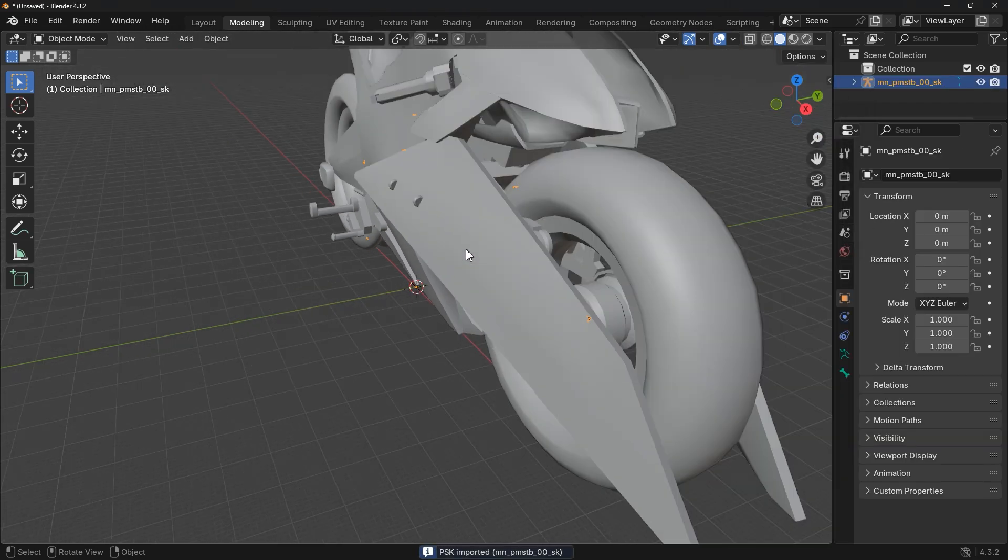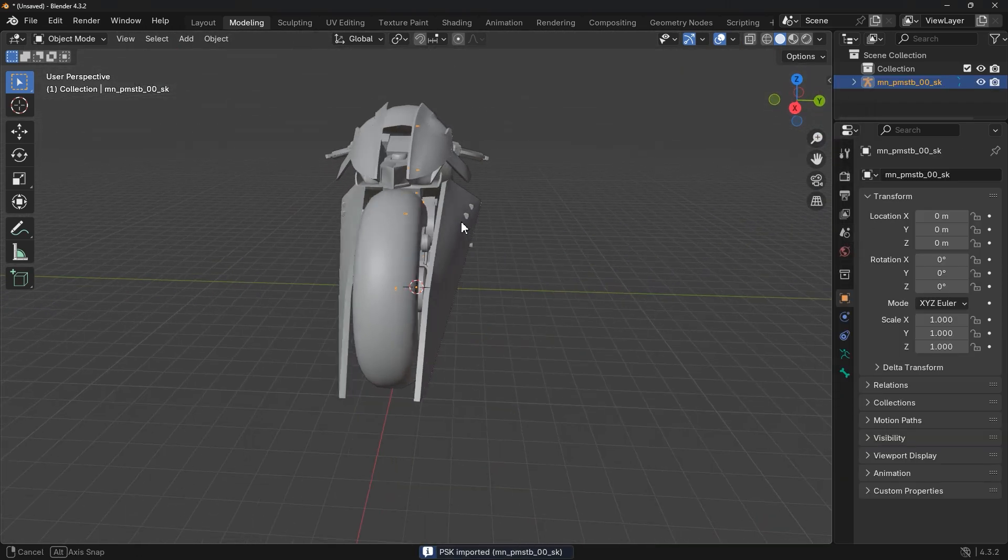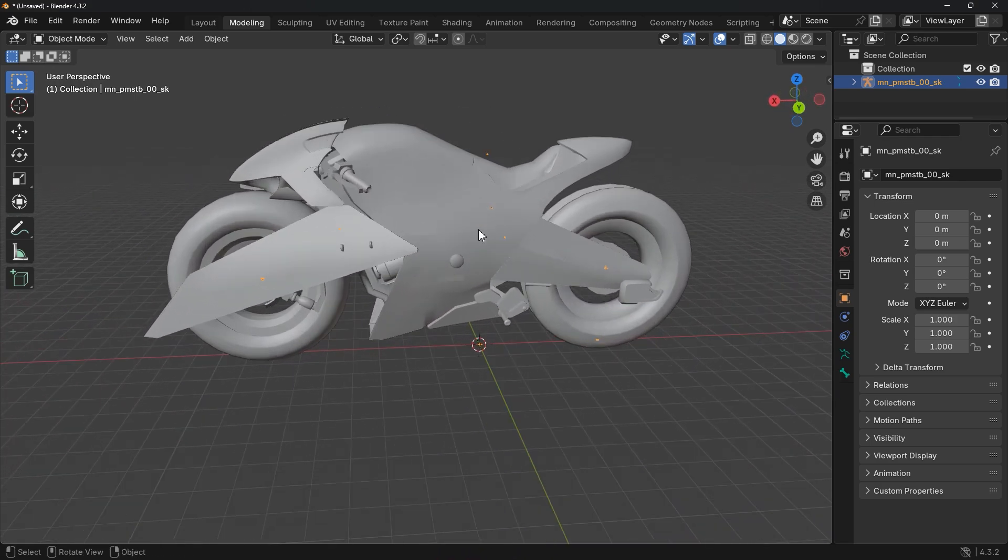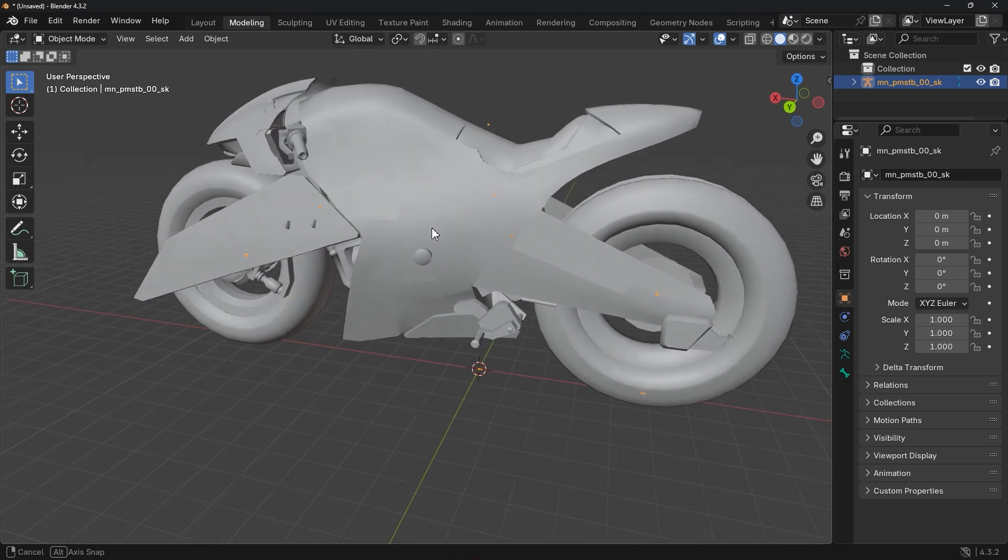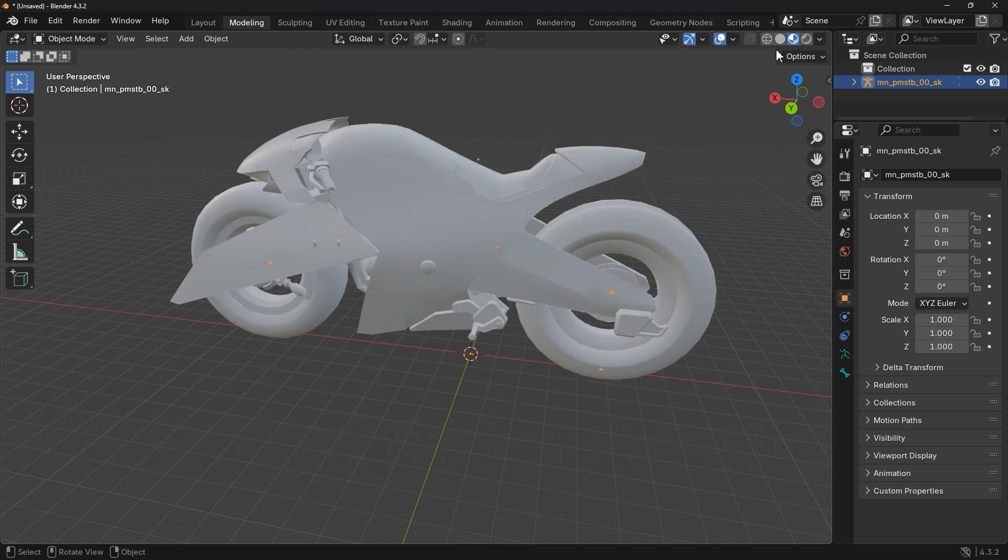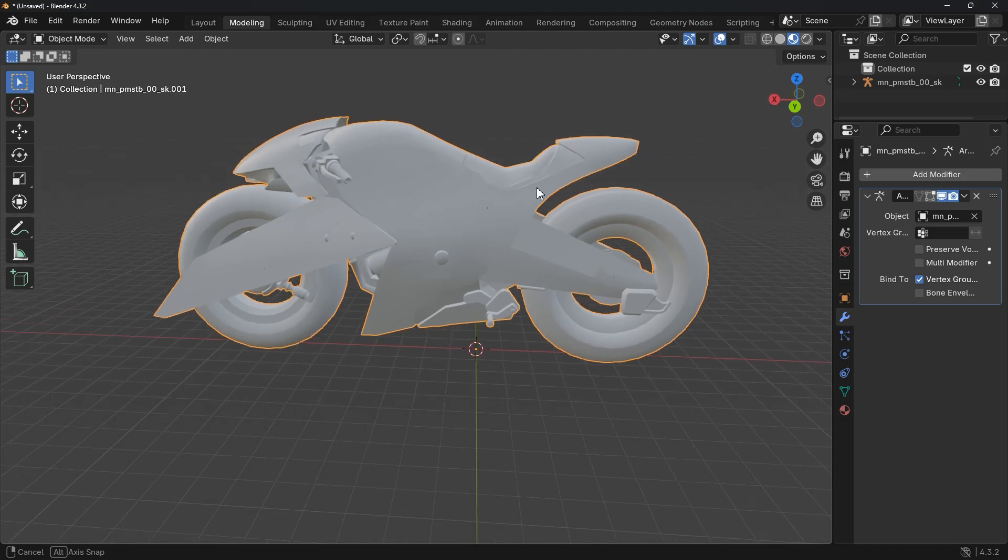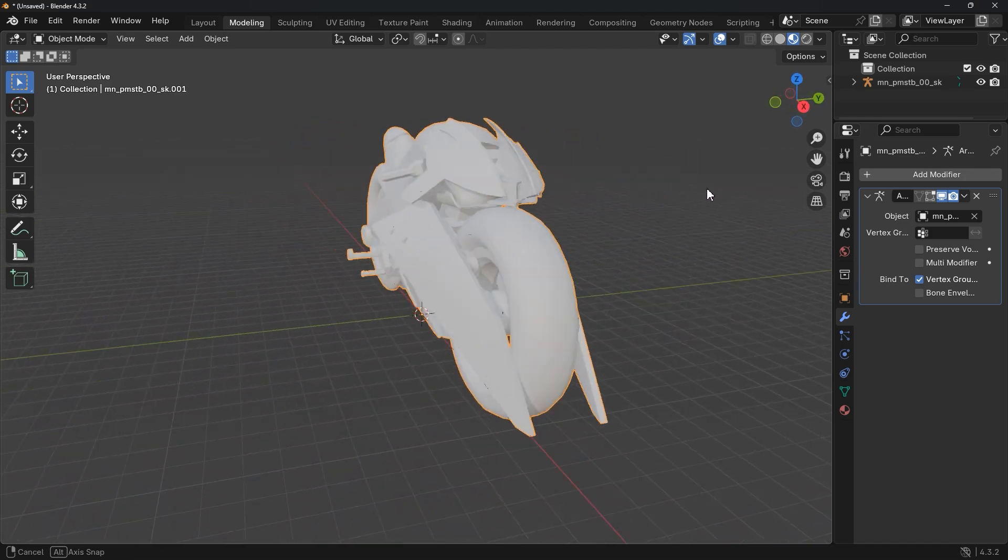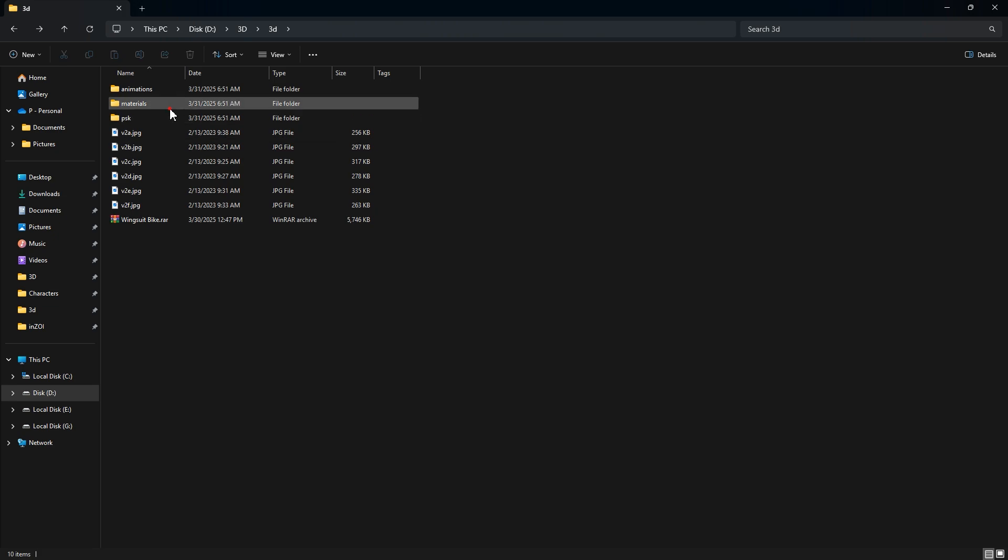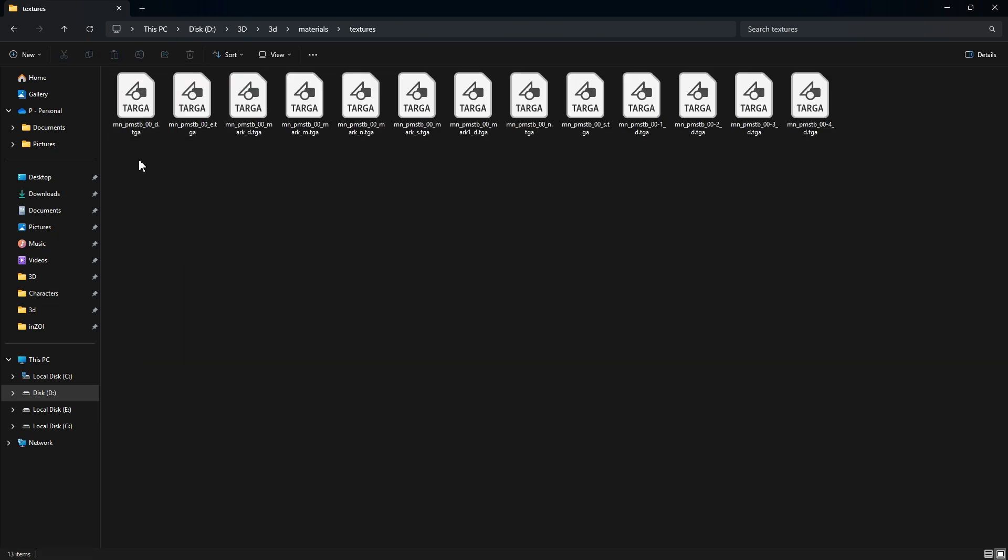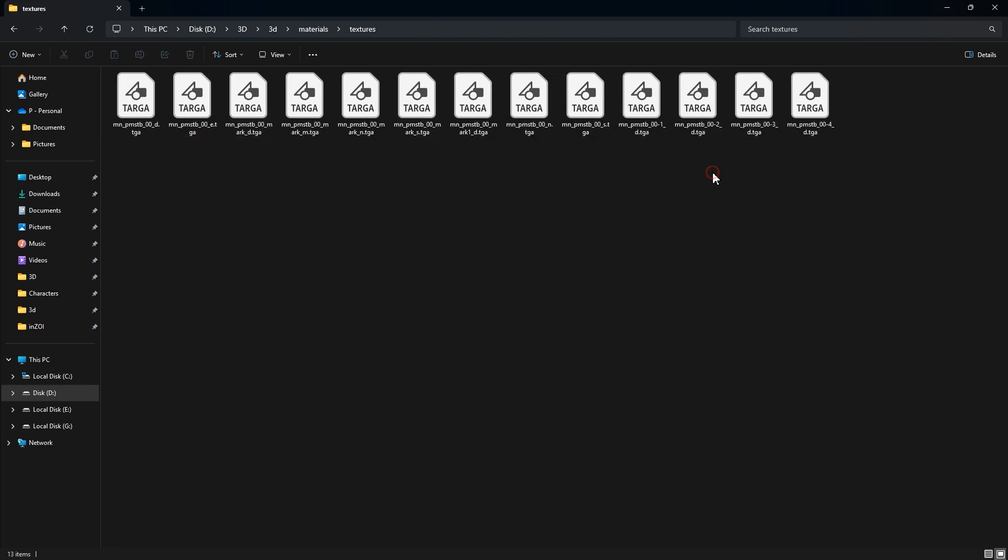Alright, our model is now in Blender. The first thing we need to check is our textures. See if they're applied or not. Change your viewport mode to Shading Preview or Render so you can see the textures. In my case, the textures are not applied automatically, so I have to apply them manually. To do that, first make sure you have the textures.